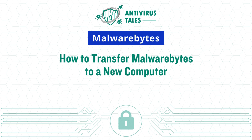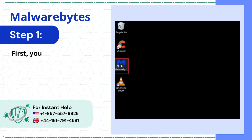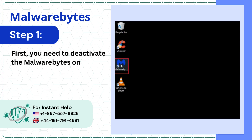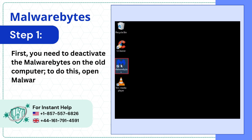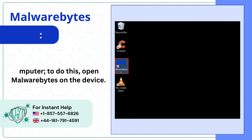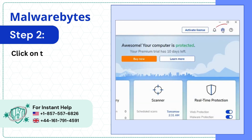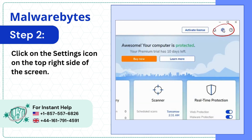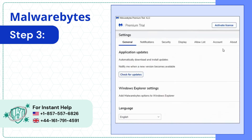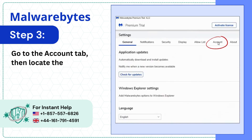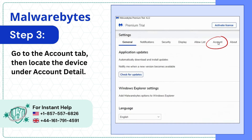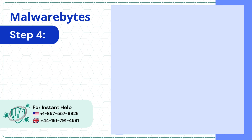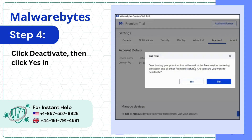How to Transfer Malwarebytes to a New Computer. First, you need to deactivate Malwarebytes on the old computer. To do this, open Malwarebytes on the device. Click on the settings icon on the top right side of the screen. Go to the Account tab, then locate the device under account details. Click Deactivate, then click Yes in the pop-up prompt to confirm the action.